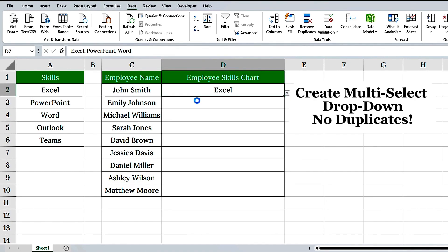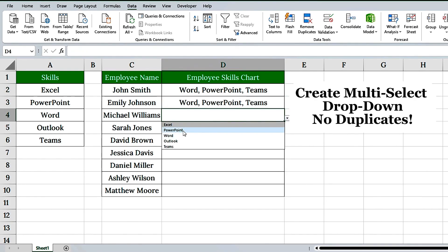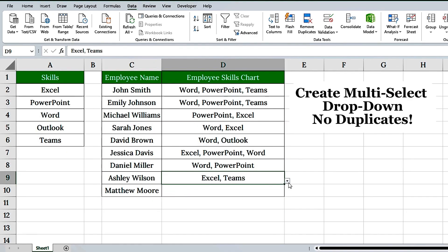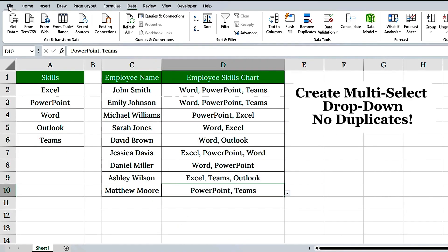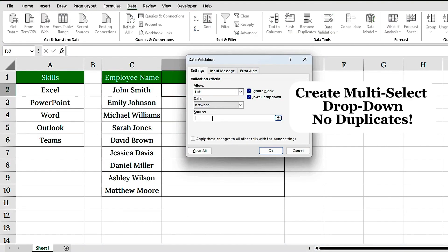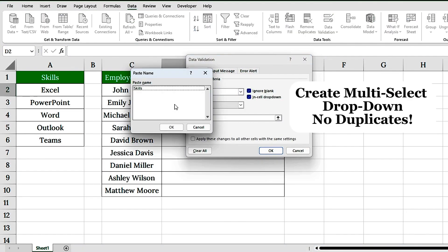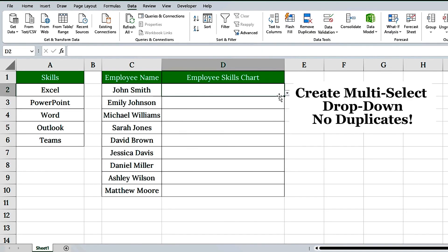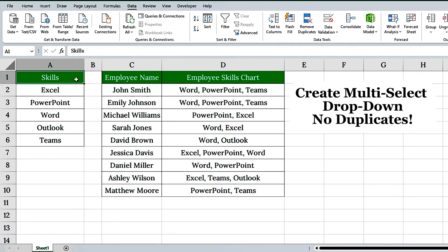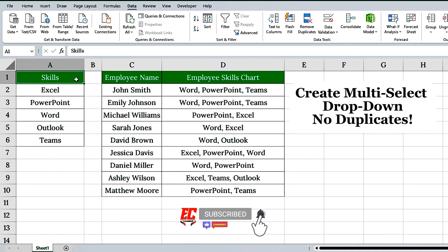Want to pick multiple items from an Excel drop-down without duplicates? Perfect for to-do lists, smart forms, and more. In this video, I'll show you how to create a drop-down list in Excel that supports multiple selections with no duplicates allowed. And we'll do it using a clean, professional method that even beginners can follow. Let's dive right in.